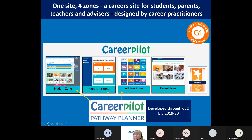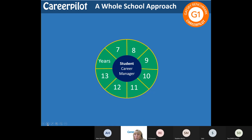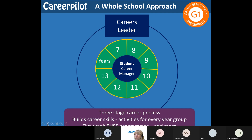You'll then be able to see all the data in the reporting zone. And in the advisor zone, there's lots of lesson plans and materials you can use. In terms of whole school approach, we see Career Pilot - the four zones - as a key tool you can use from Year 7 right up to Year 13. There are activities for every year group that enable students to become managers of their own careers, but also link to decisions they're having to make - so Year 9 might be about option choices.